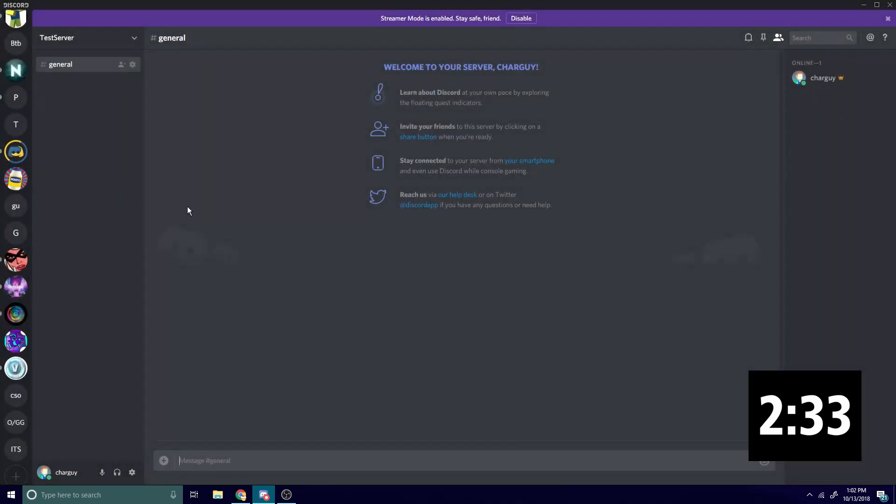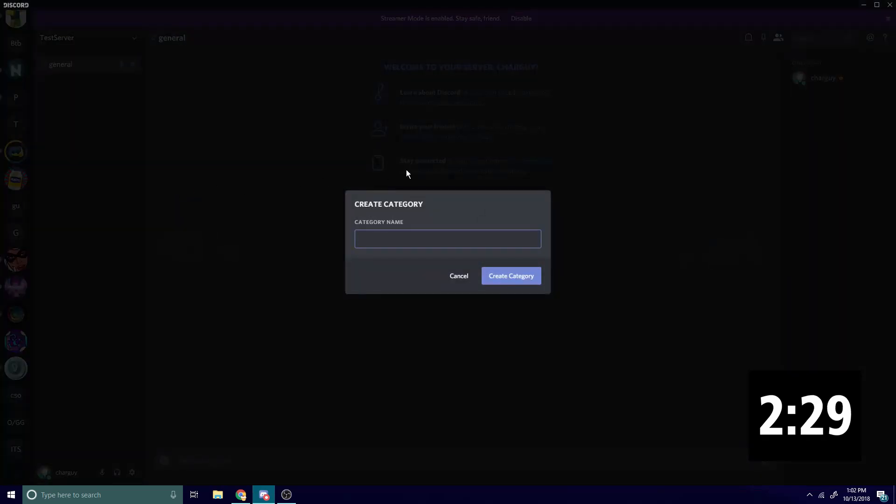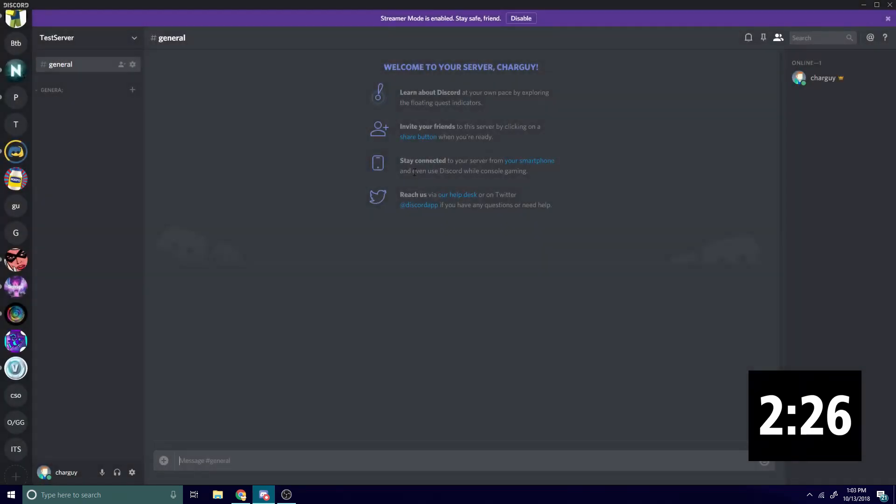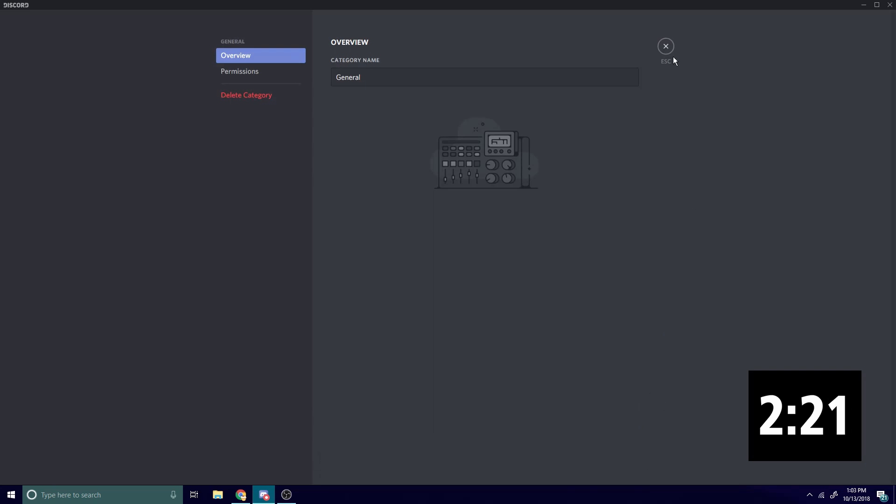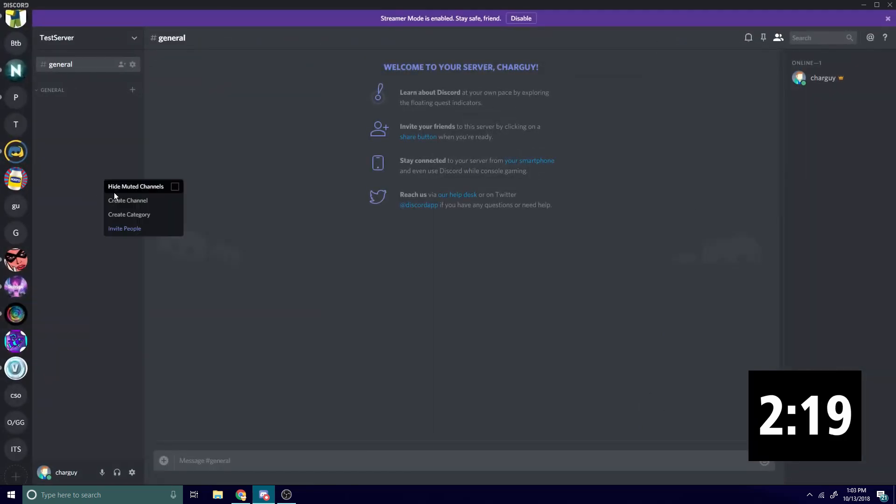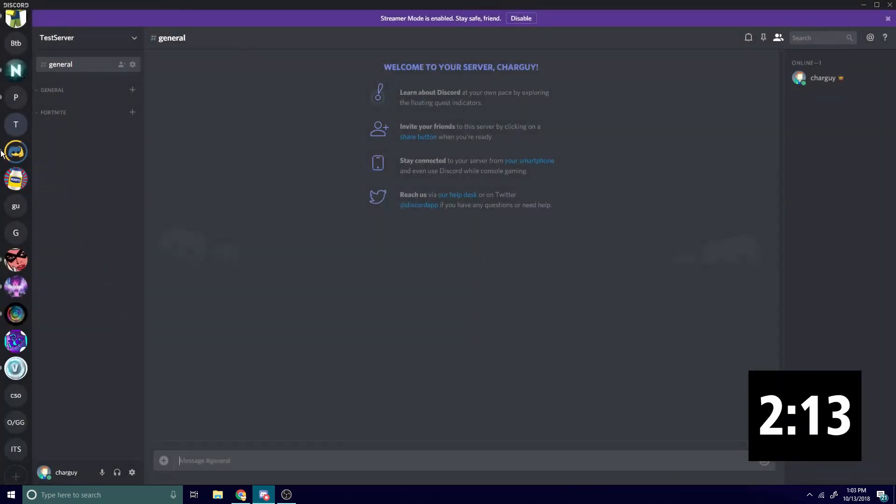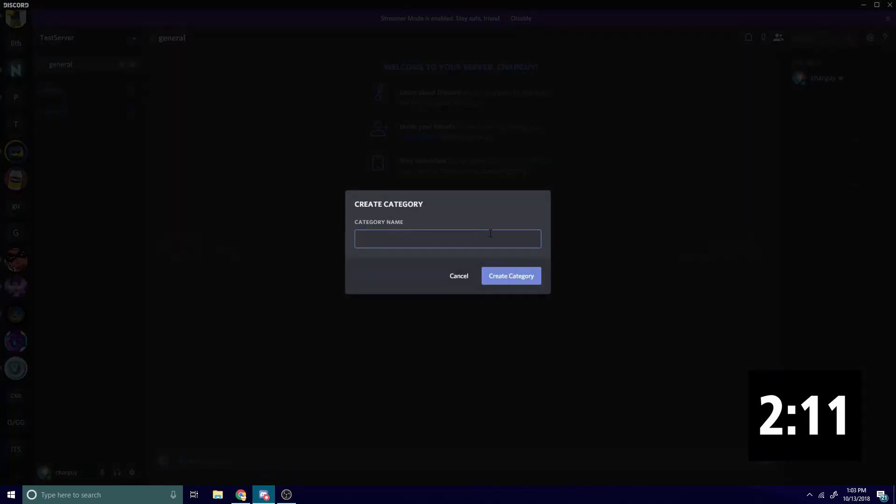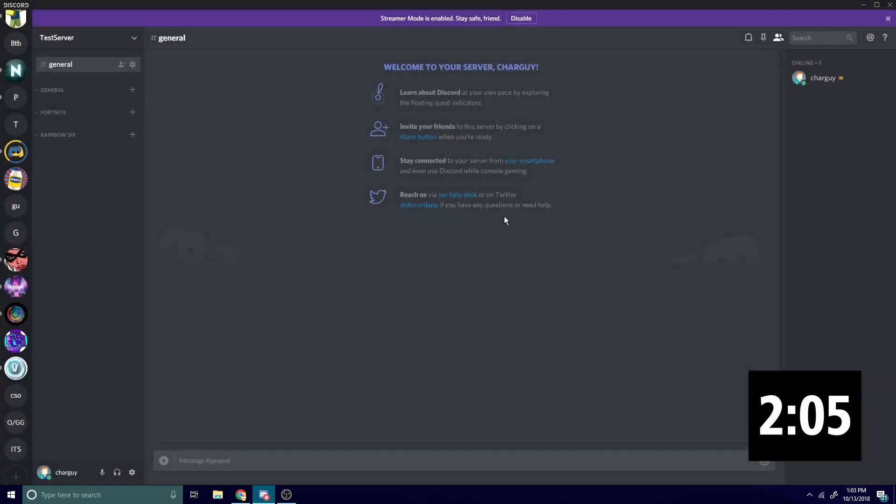So I'm gonna name this 'general'. What these categories are gonna do is just allow us to sort everything. I'll do 'Fortnite' - you don't have to name these categories what I'm naming them, you can name them whatever you want. Boom, okay. Next, you're gonna go to the link in the description.